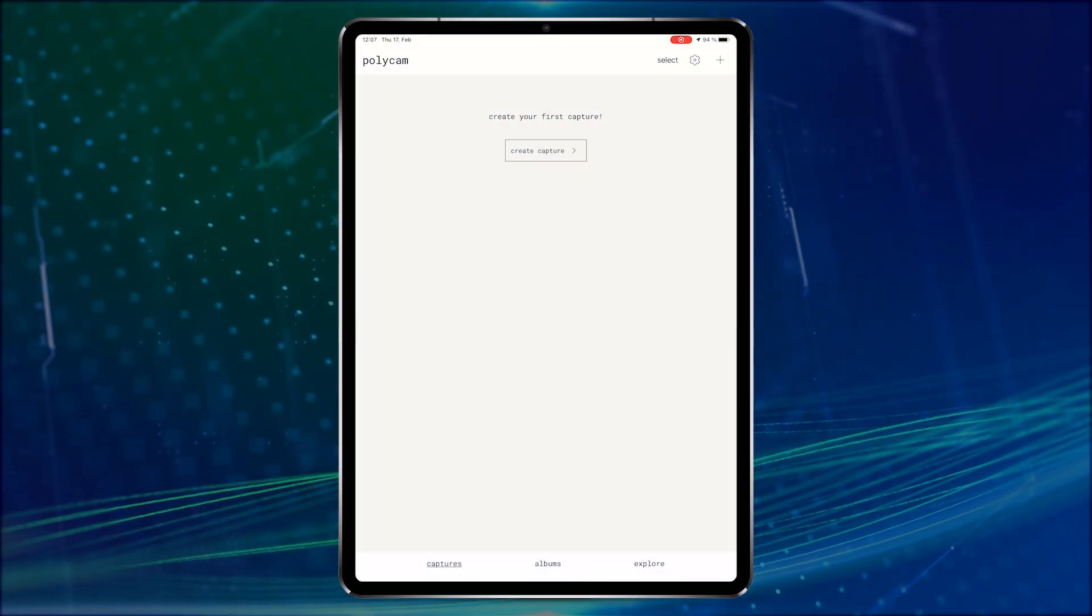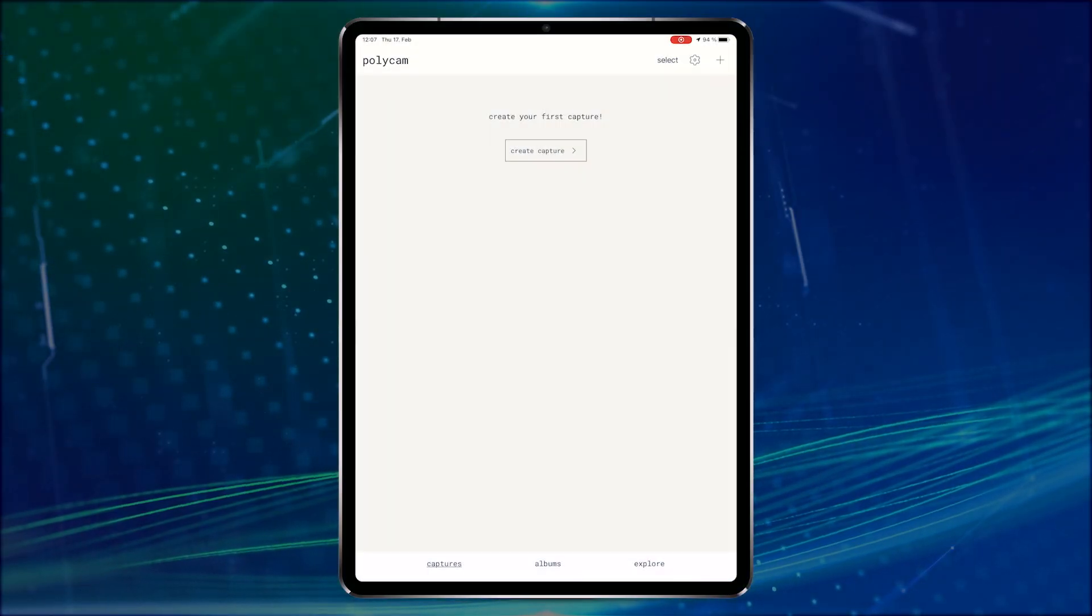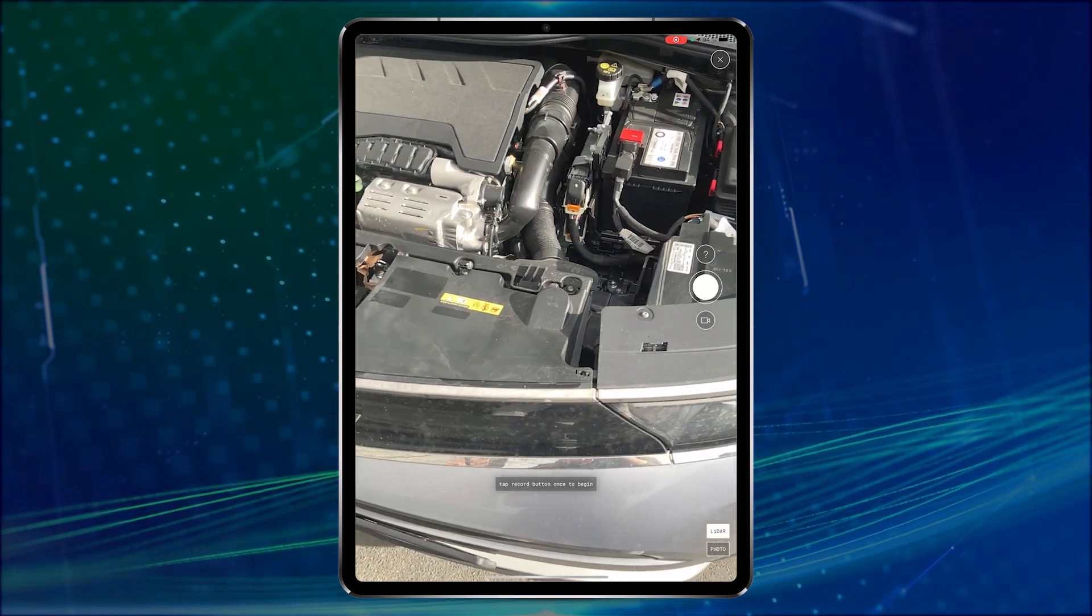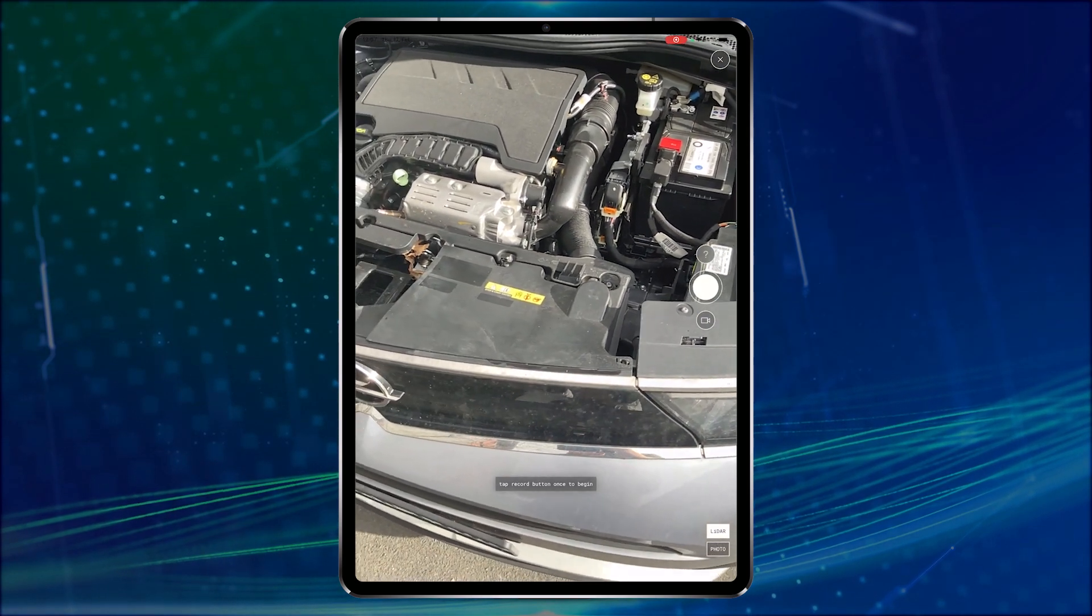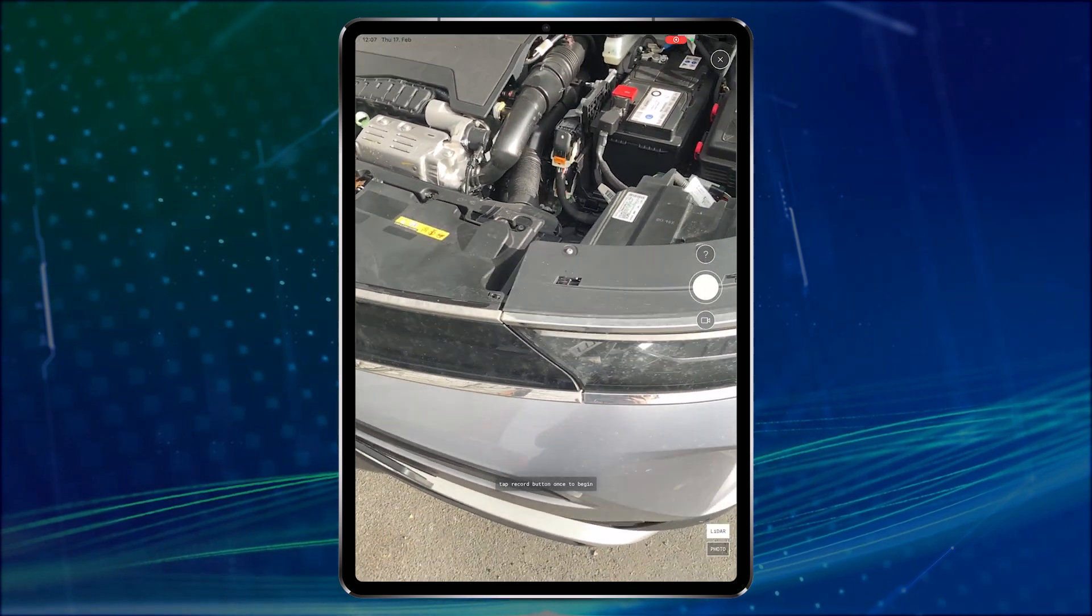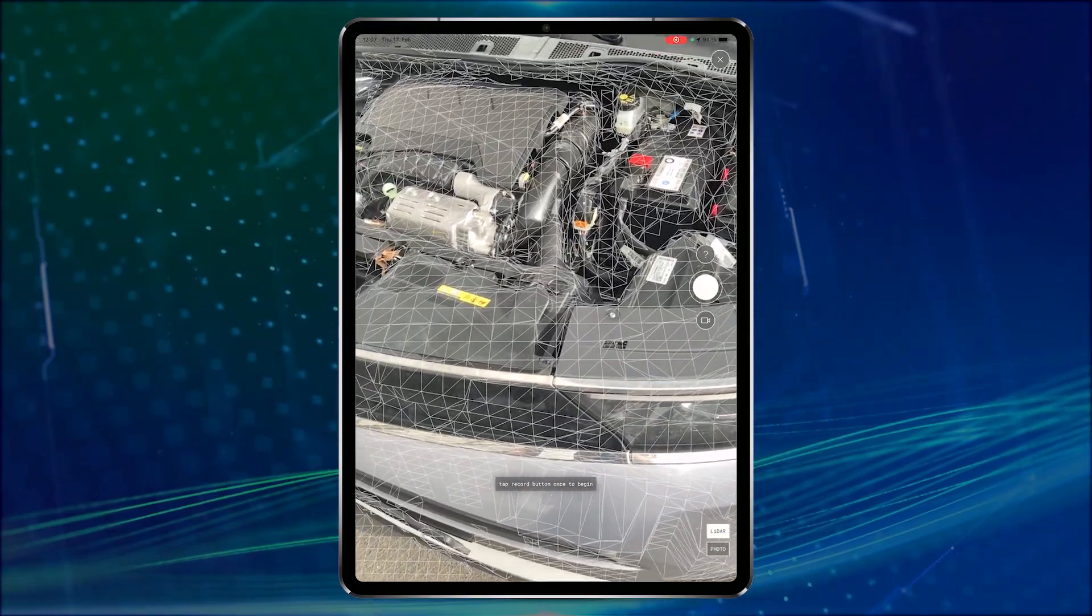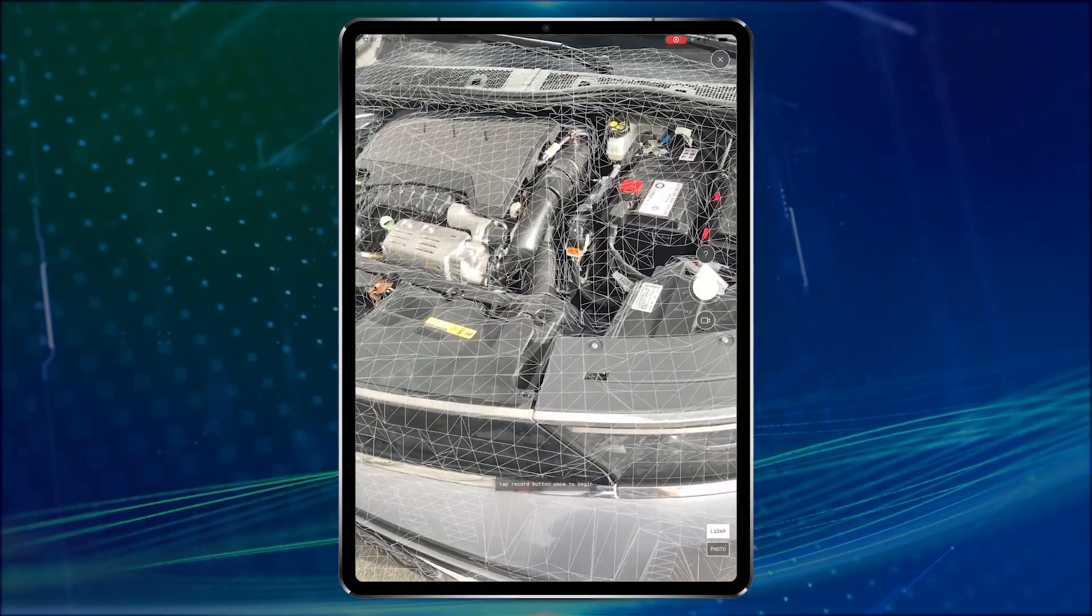When you open the app you're able to create a new capture. Once you're in the capture window you can choose between the two different modes in the lower right corner. I will continue with LiDAR mode and start scanning this car engine.